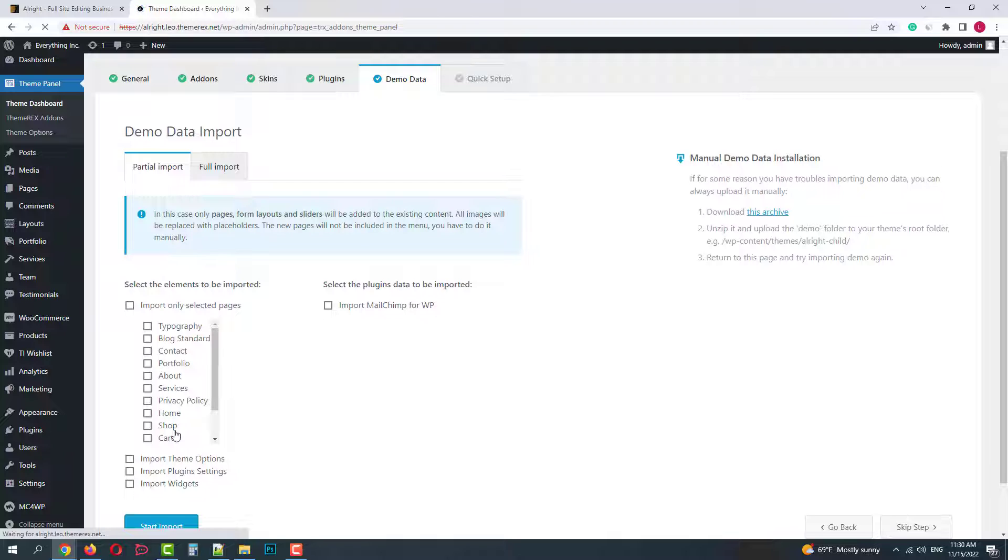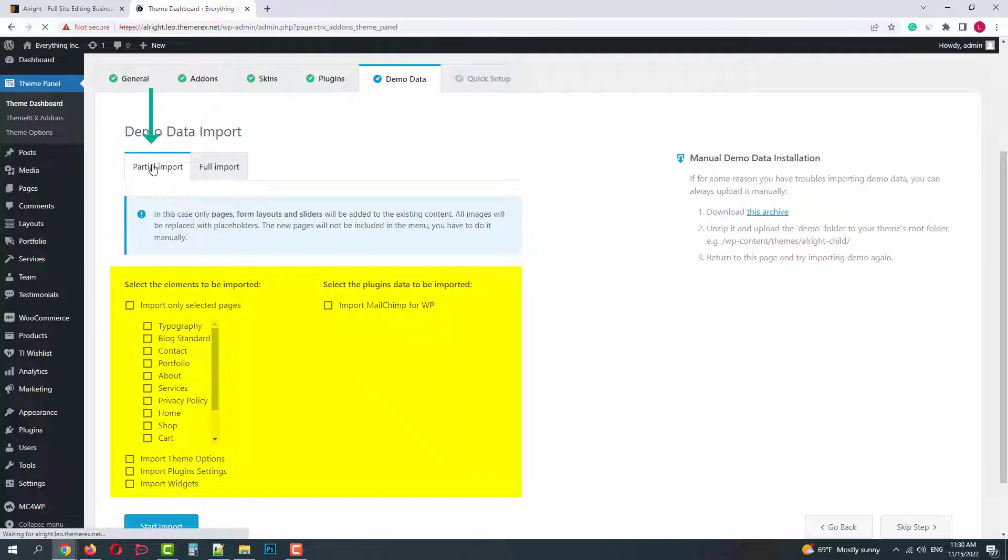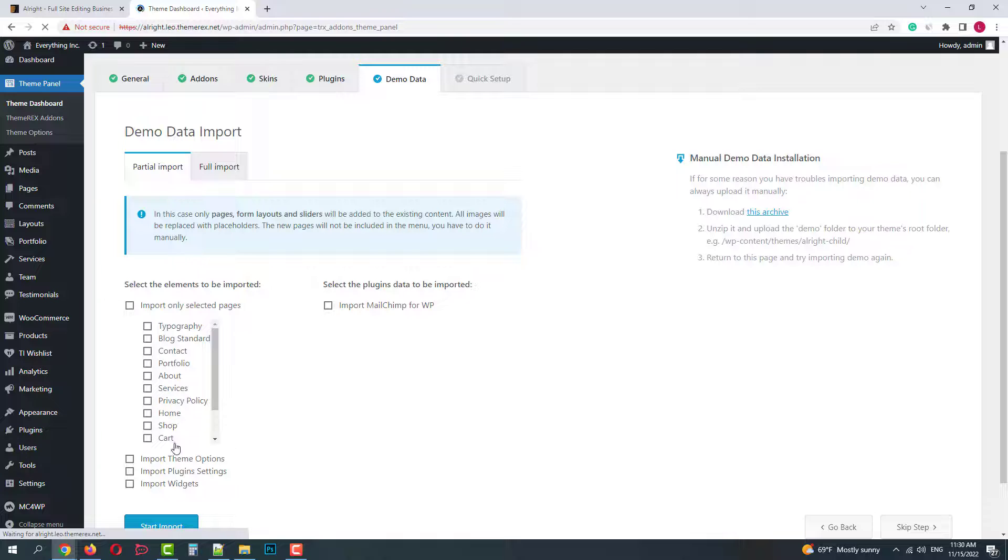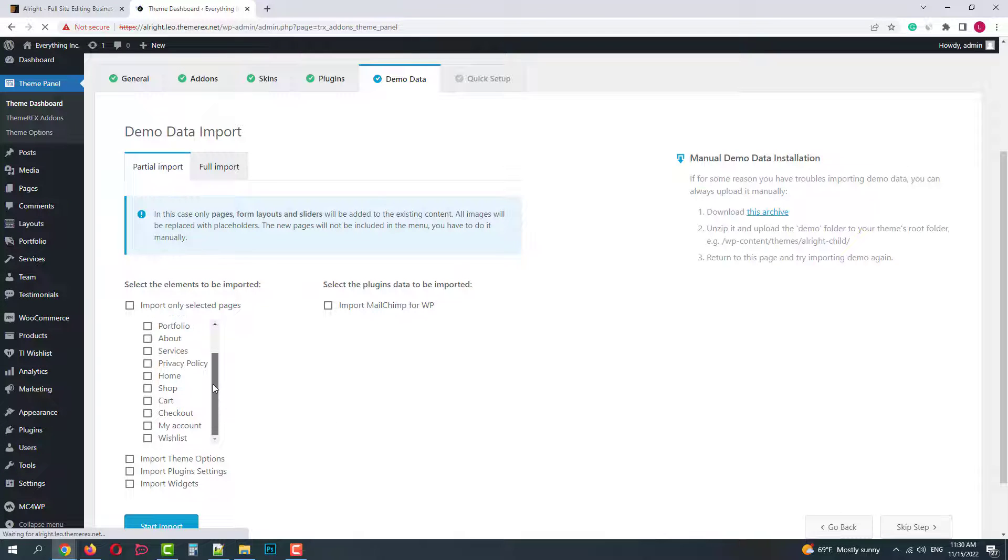Okay, the next step is Demo Import. You can install it partially, choose only those items that you need. Pages, posts, options, settings, widgets, etc.